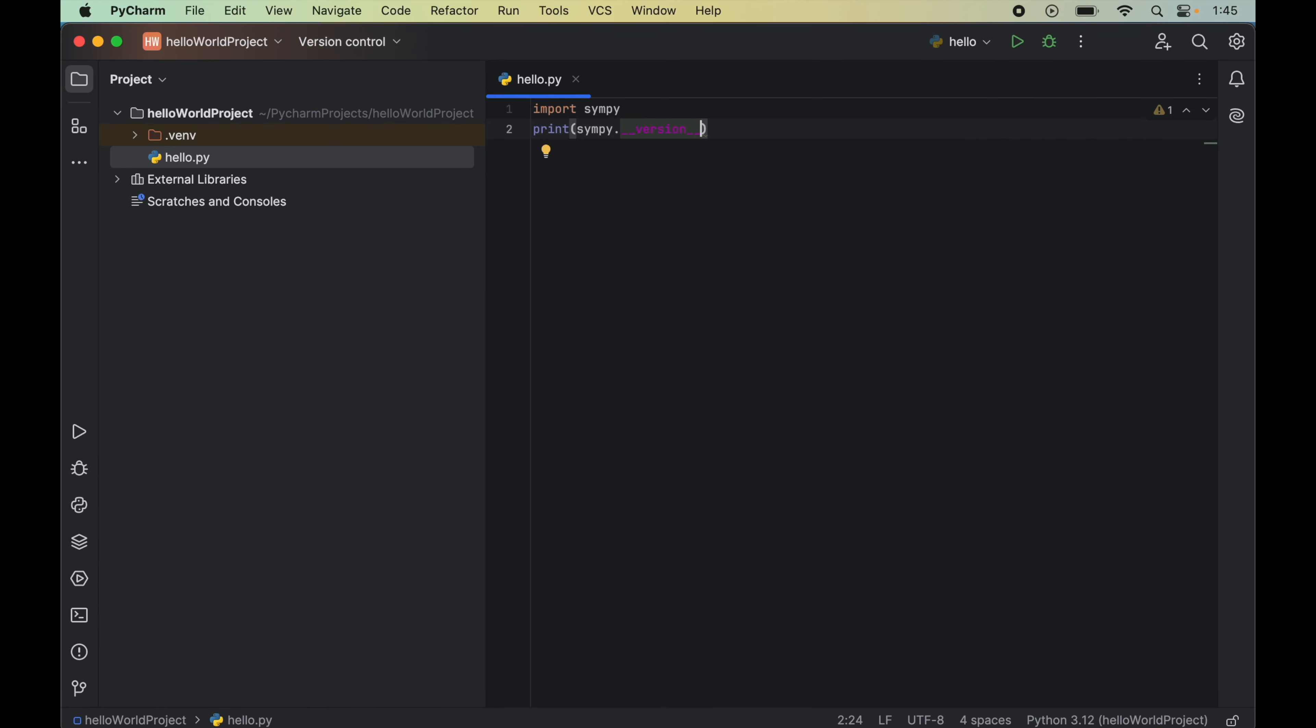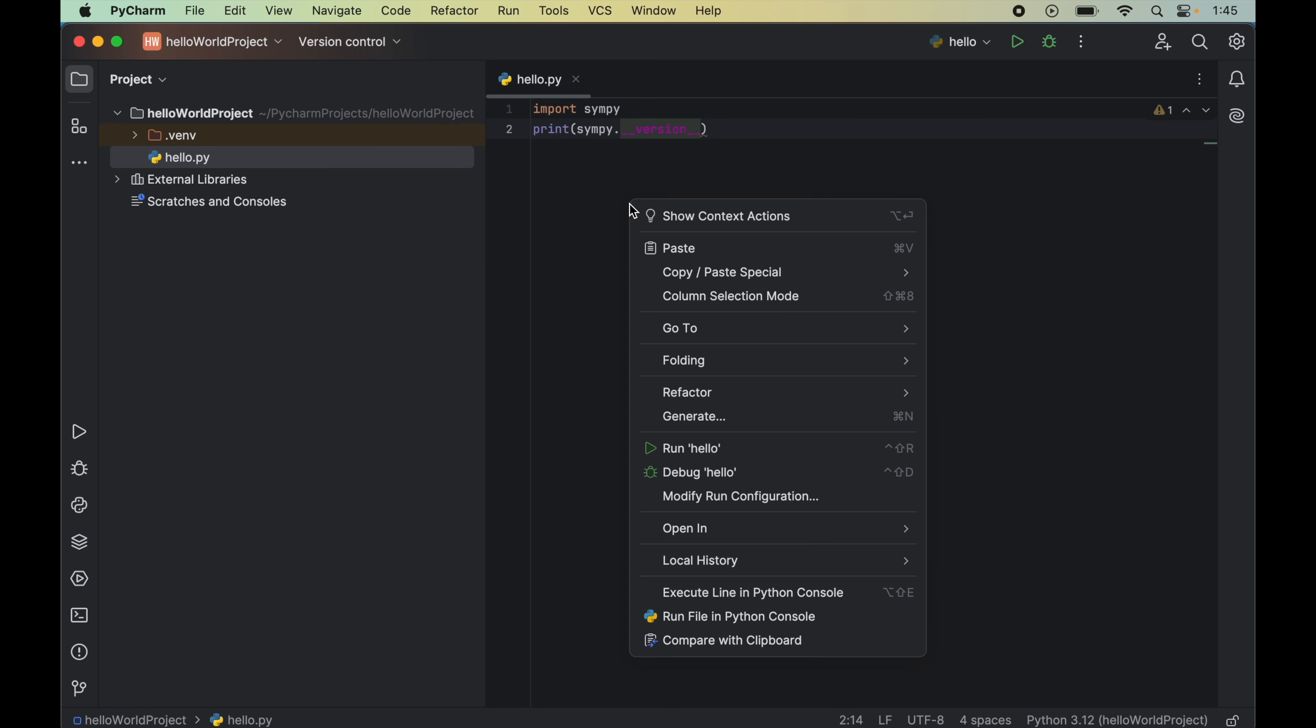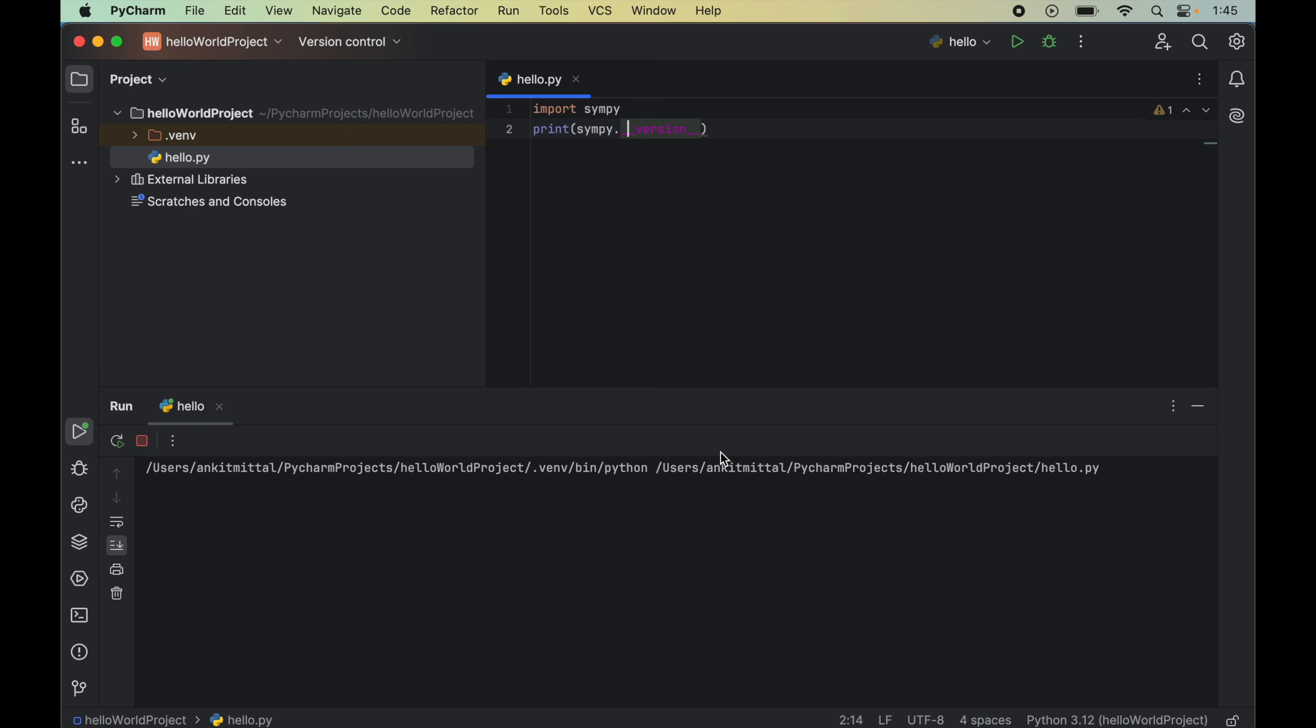Let's now run this program. So for that we will right click on this and say run hello here. So here we did not get any error. It means the import was successful. Also in the output we got the version of SymPy here.